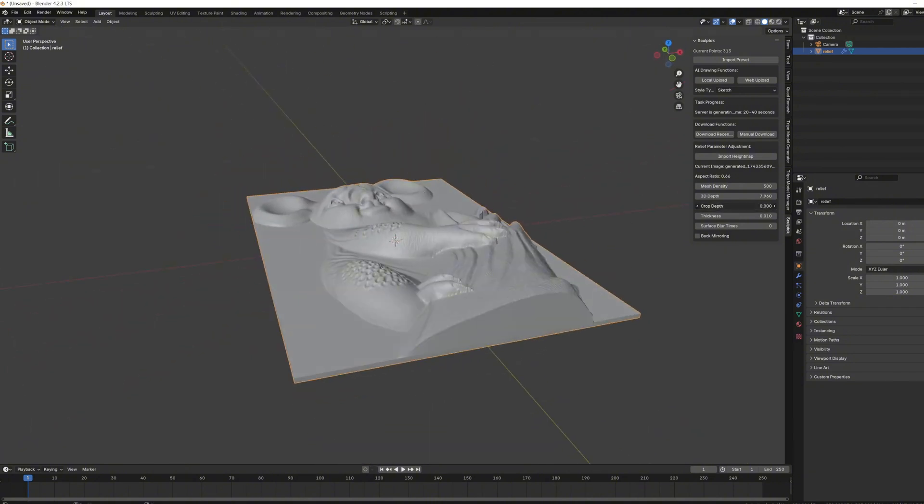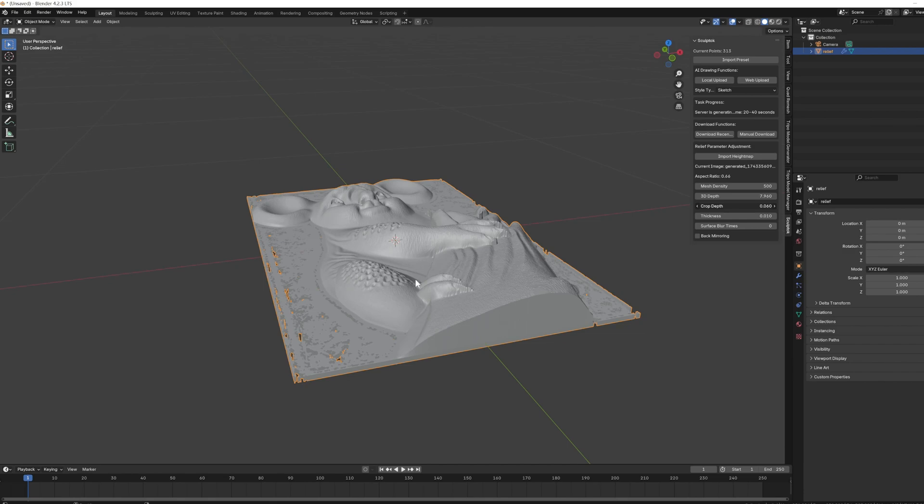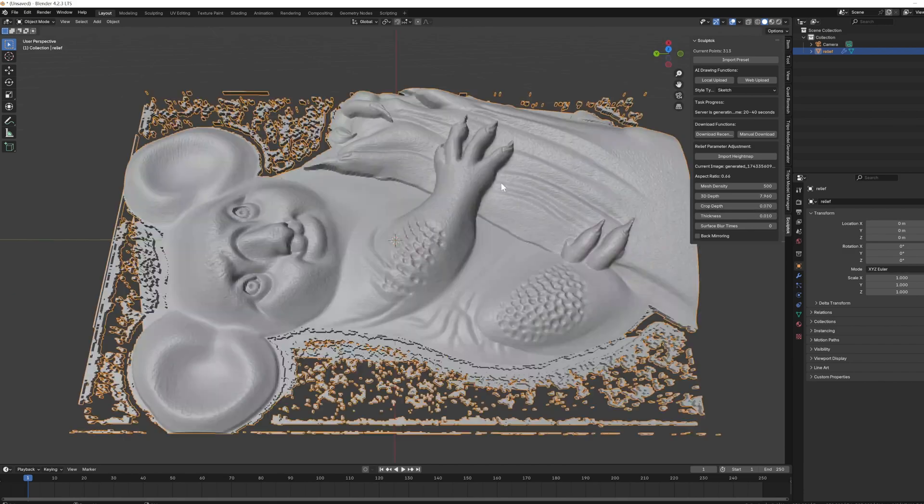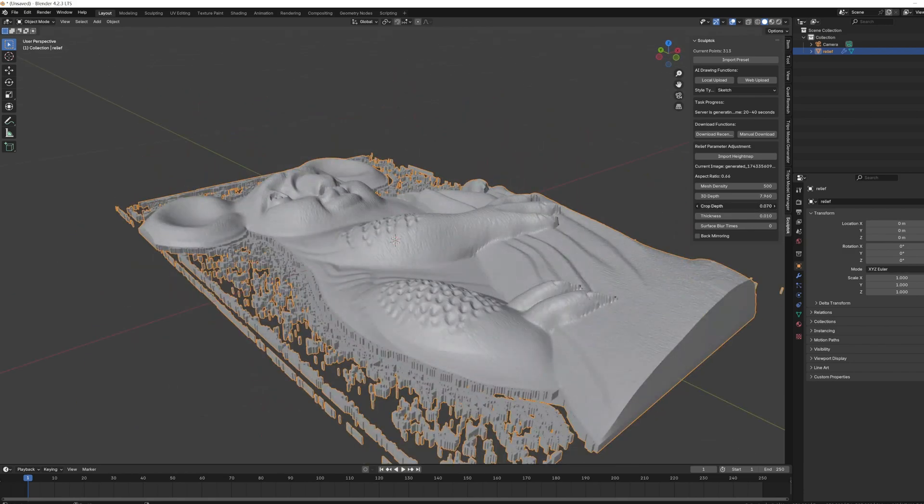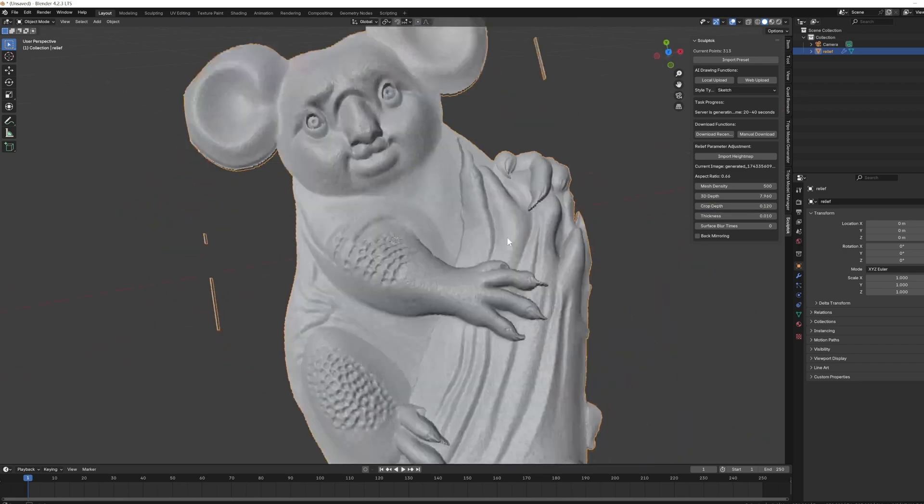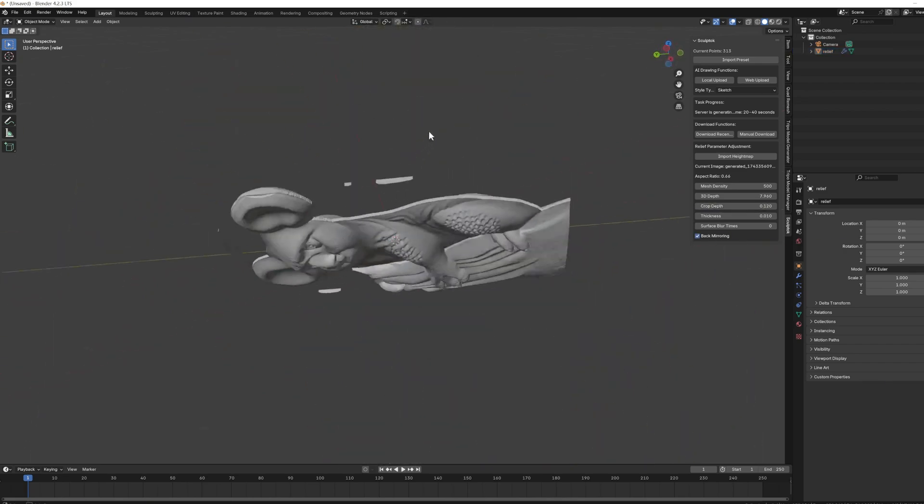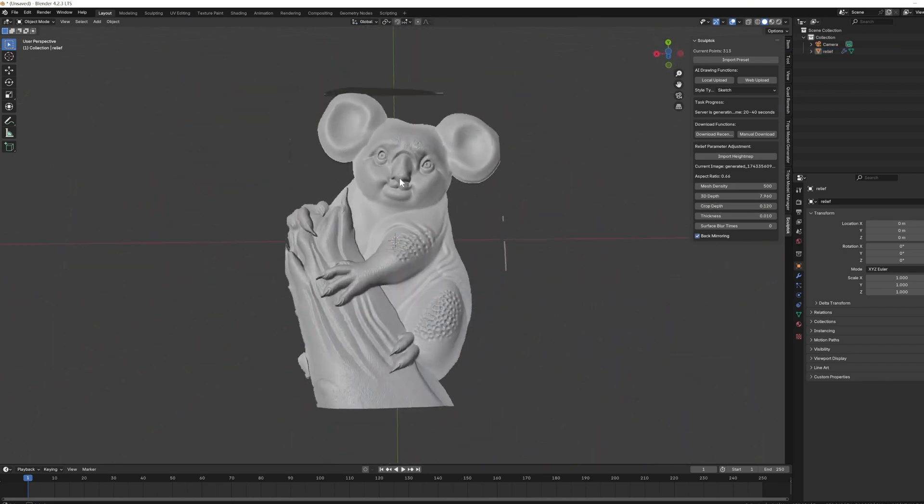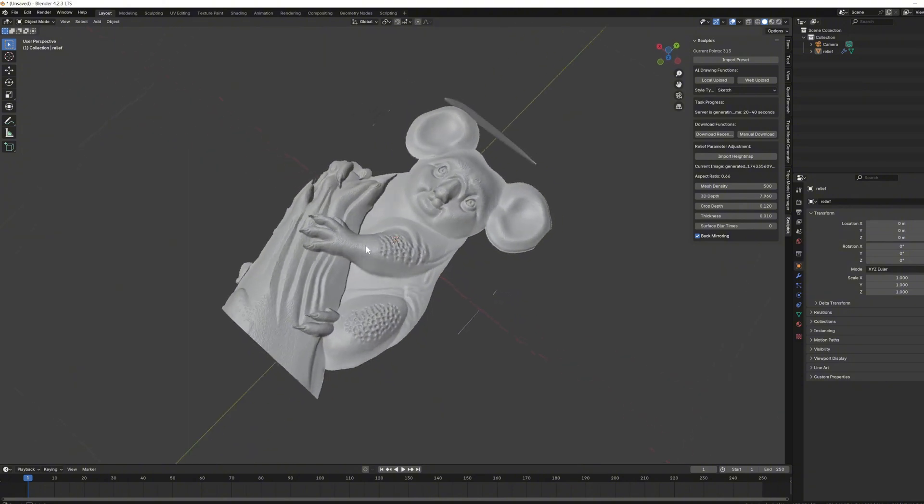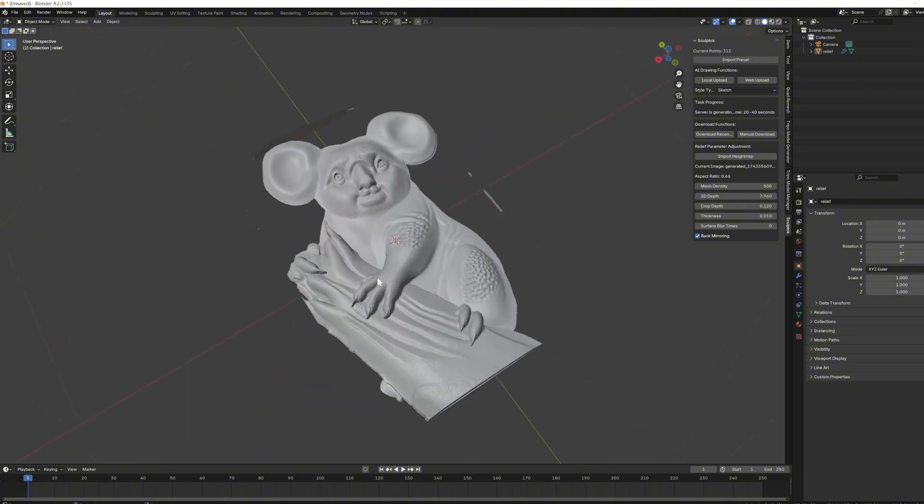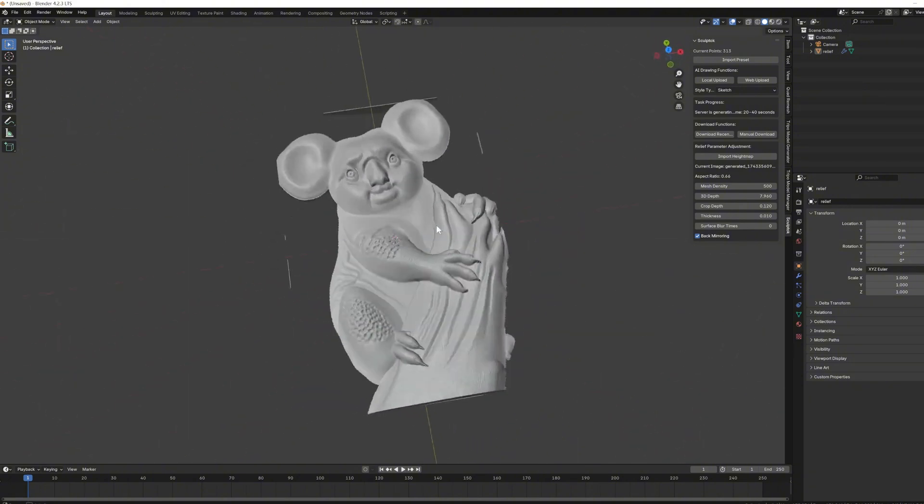Crop depth is our base cutting feature. If you increase its value, you can cut away the thinner parts of the image, effectively removing the base. If you need to mirror the image, just check this box. This way, both sides of the model will have the image.